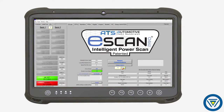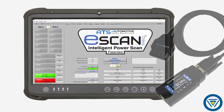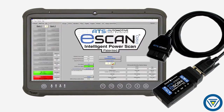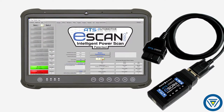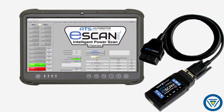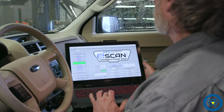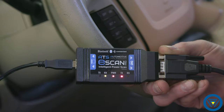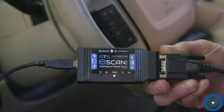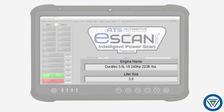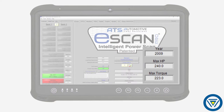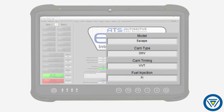Intelligent PowerScan IPS. Intelligent PowerScan is a powerful PC-based drivability analyzer. IPS quickly connects, identifying the vehicle, engine size, horsepower, and camshaft phasing.